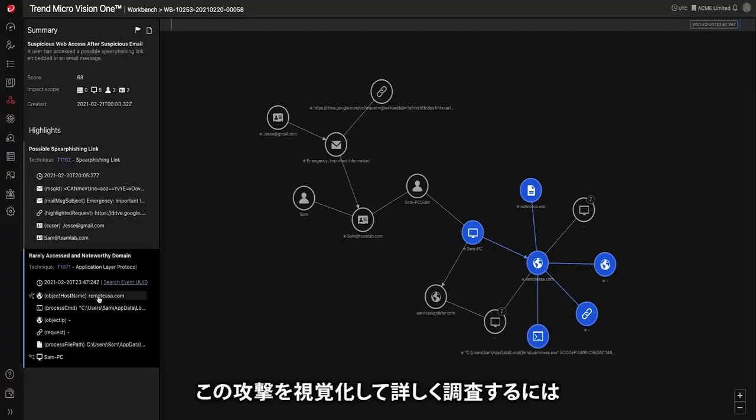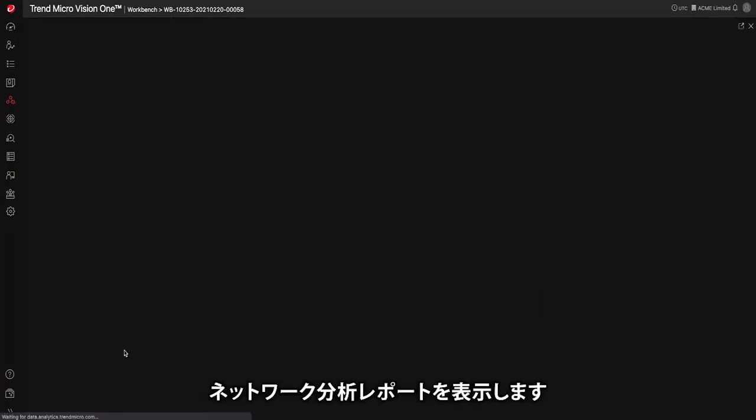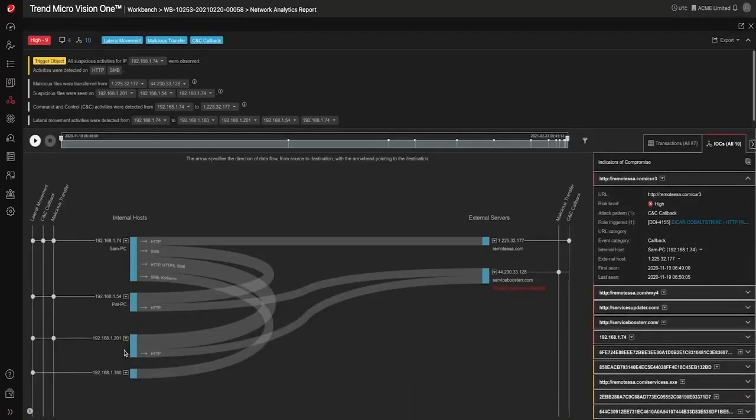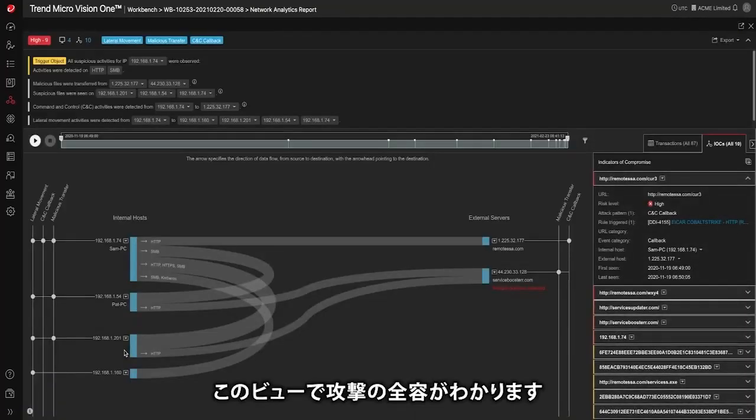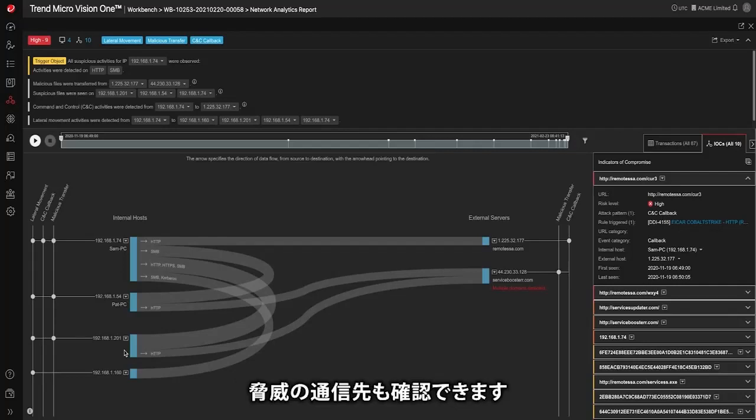To dig into this deeper and really visualize the attack we can look at the Network Analytics report. This view really tells the story of the breach: what was the initial infection point, who is involved in the attack, and where the threat is calling out to.